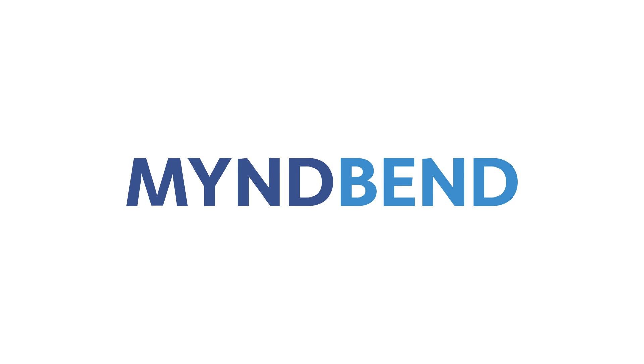If you're ready to save your agents hours of time each week, install the MindBend app today.